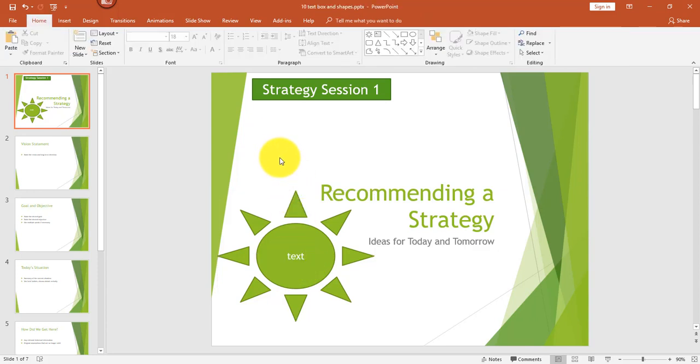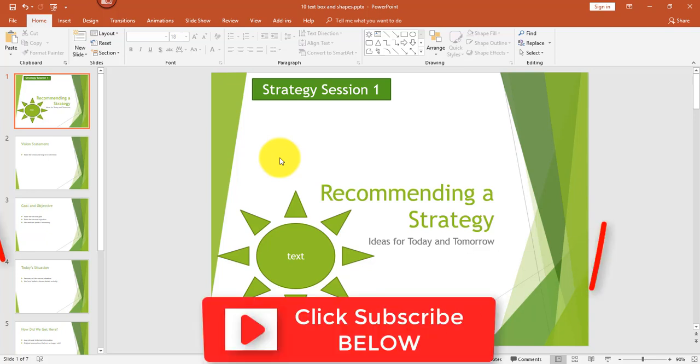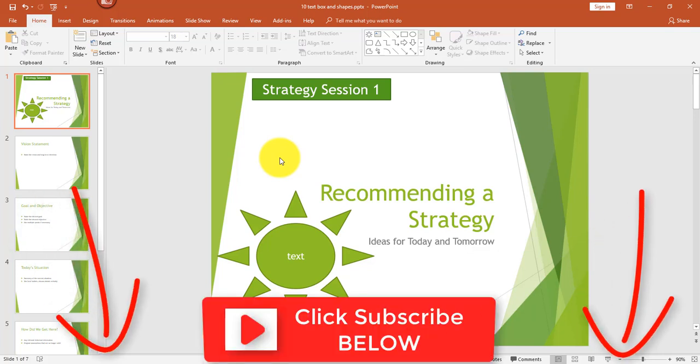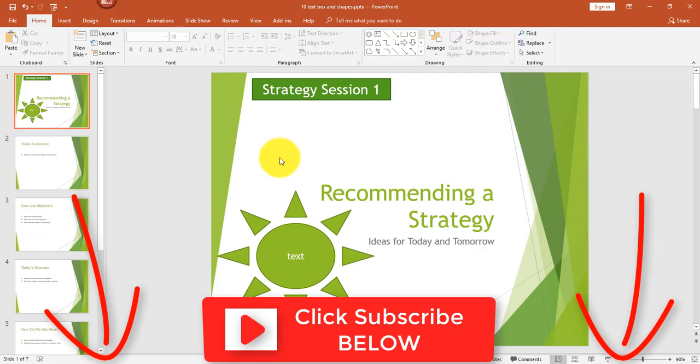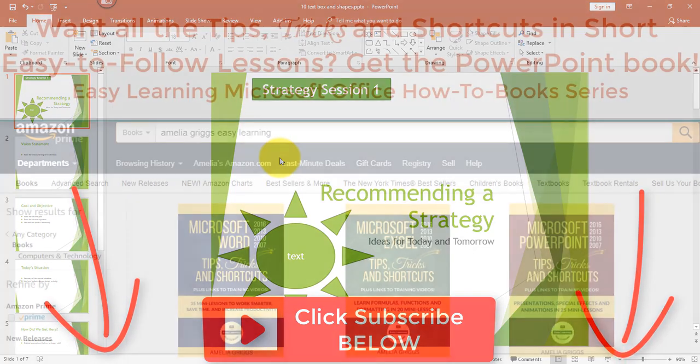Well, that's it for today's video. If you found this video helpful, please leave a comment below. If you like this video, please click like. If you like my channel, please click subscribe. I'll see you in the next video. Bye.